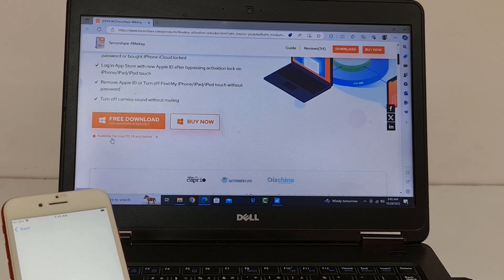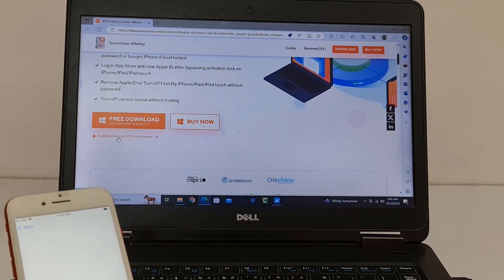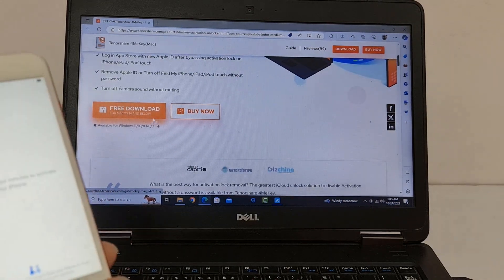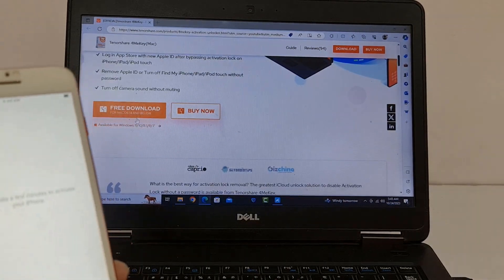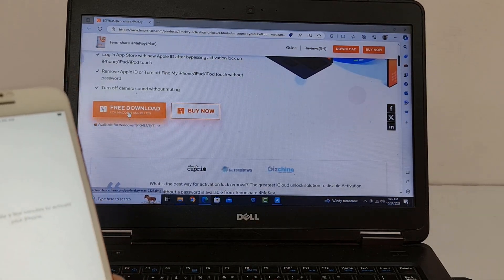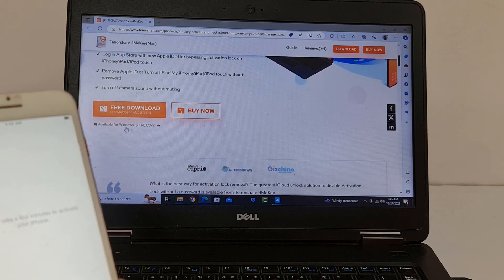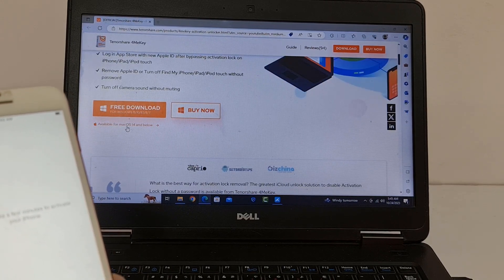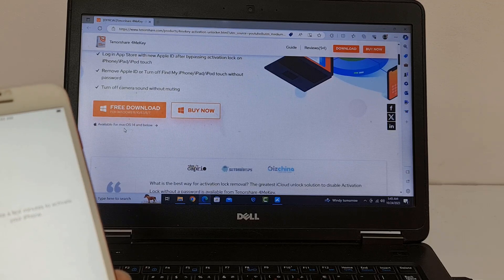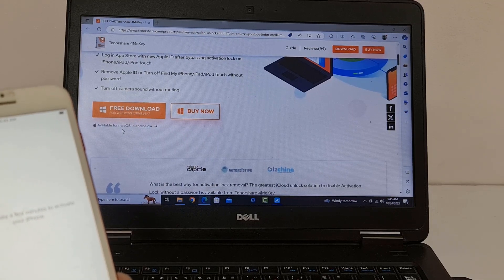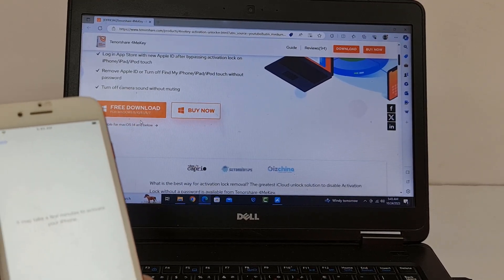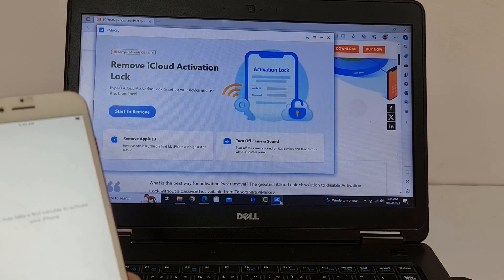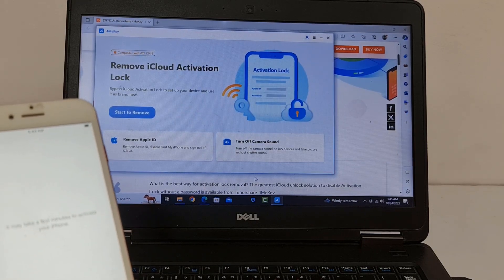There are two options for Windows operating system and one for Mac operating system. As you can see, this is the Mac operating system option. If you need a different supported system, click here and it will automatically switch to the Windows operating system. You need to download the tool from the website.